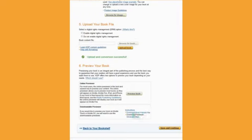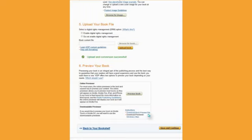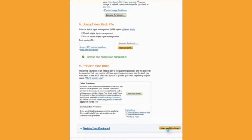You can also download the book preview file, and that will bring your book file in .MOBI, and you can actually load it into your Kindle app if you have that on your computer, and you will see how it looks there. You also have the Windows and Mac choices here. So, at this point, we're going to save and continue. Go on to the next step.